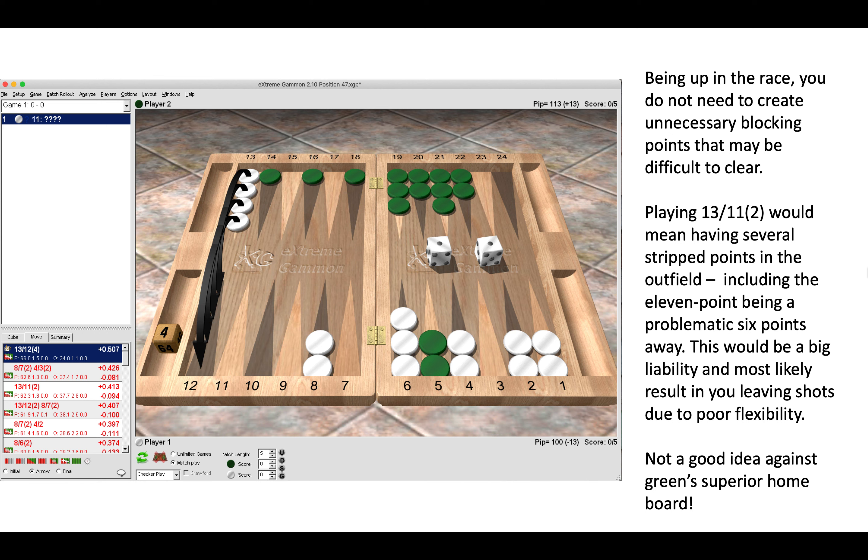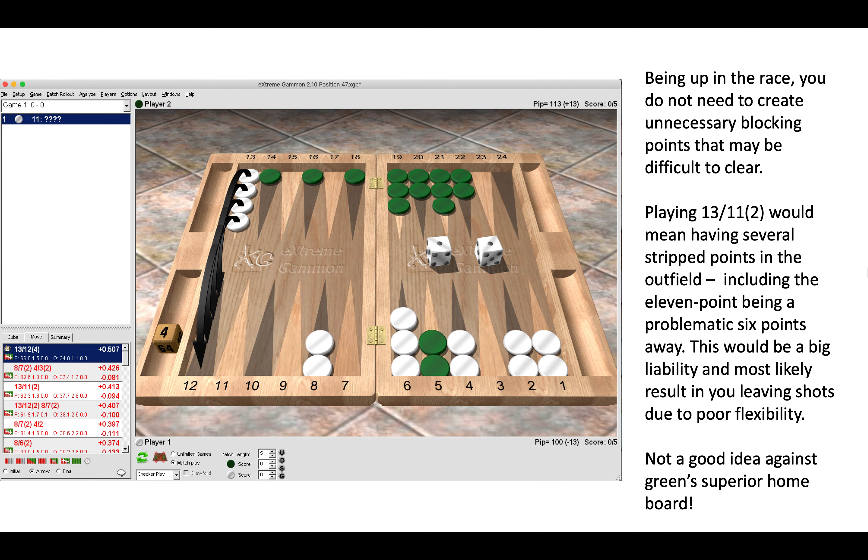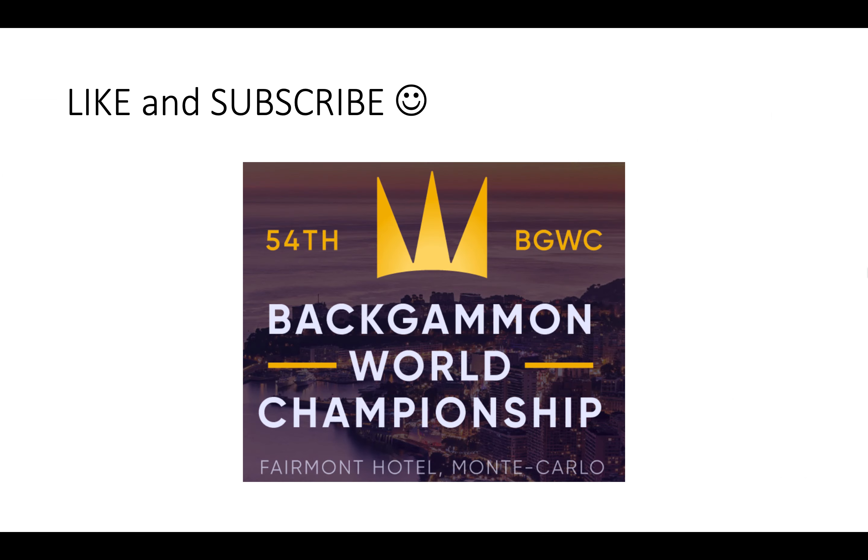Create less contact and bring them in. If the pip count was reversed and you were trailing in the match, then you would want to make the blocking point. But here when you're leading, blocking points can be difficult to clear and leave shots later on. So there we are, seven positions from the Monte Carlo World Championship that came up over the board.